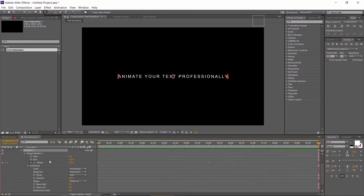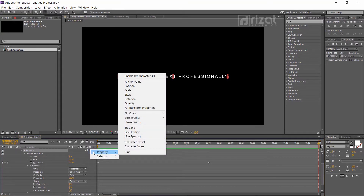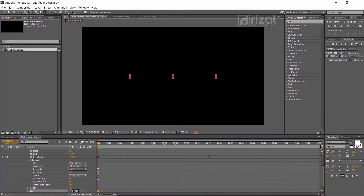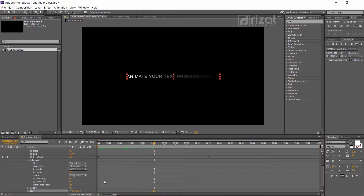Let's add a blur. Select Animator 1, add a property, then select Blur. Increase the blur amount to 10. You can increase or decrease the blur amount as needed.